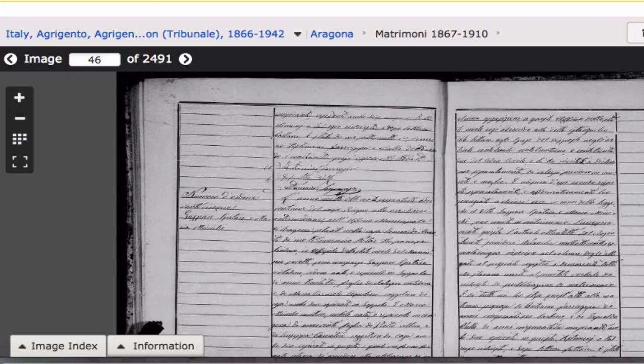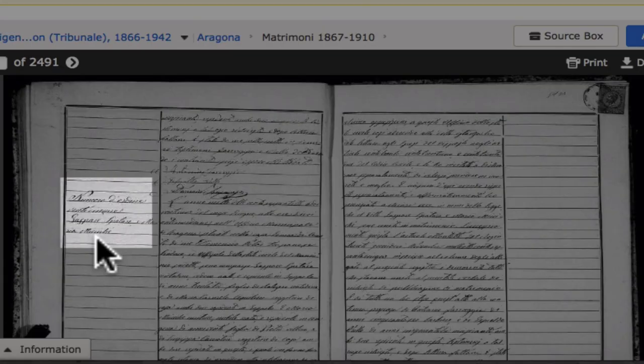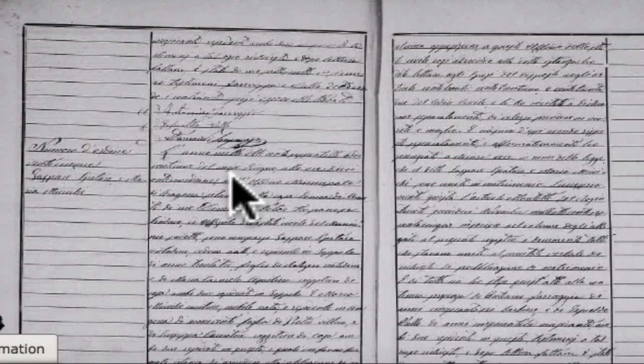Don't panic. You don't have to read every word on the page. The names of the bride and groom are listed here in the margins, and all you have to do is scroll through the pages until you find the marriage that you want. Earlier marriages will not be on printed forms, but they follow the same format and you will still be able to translate them using the forms and the word list.